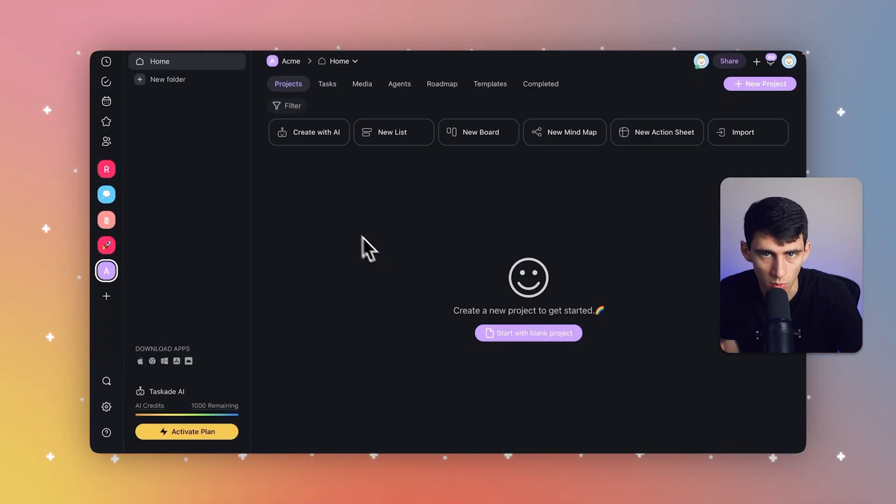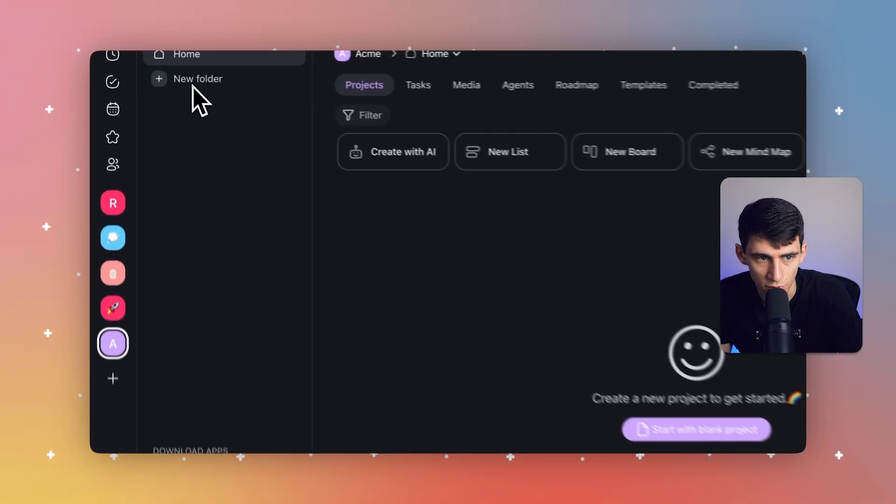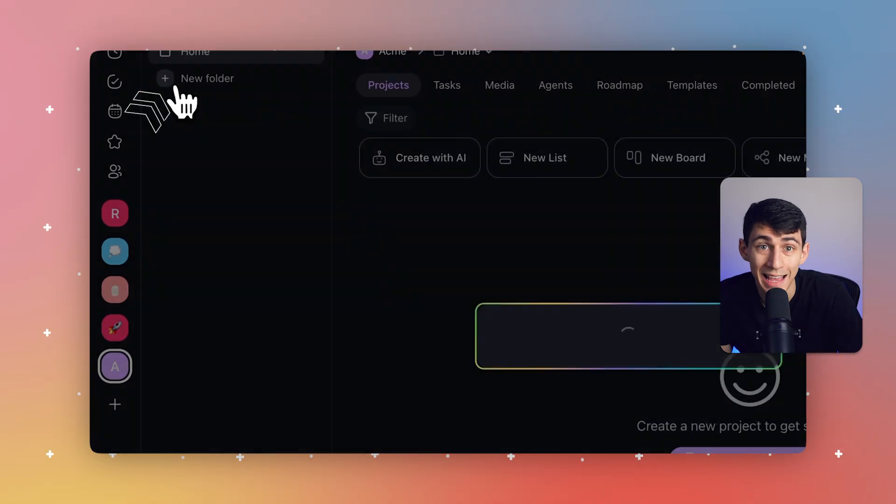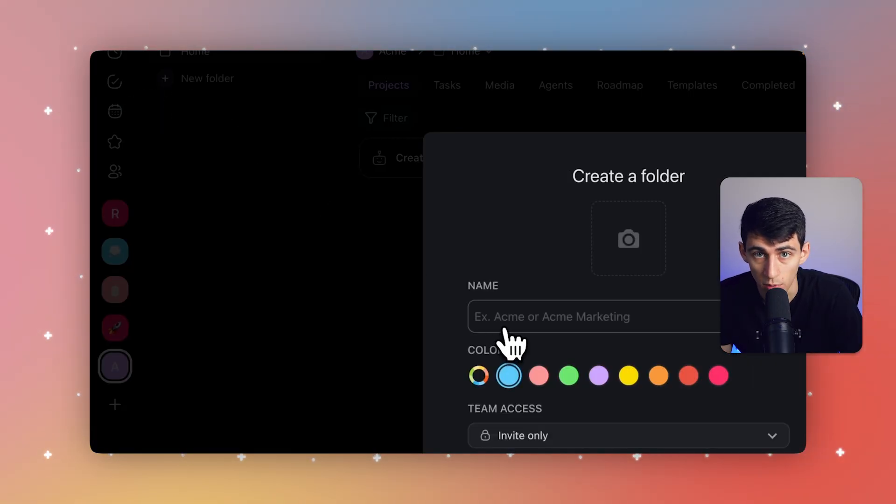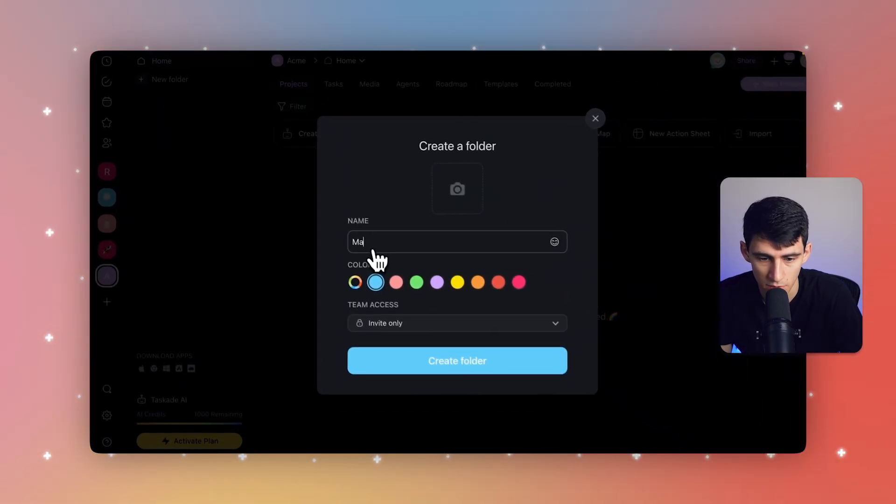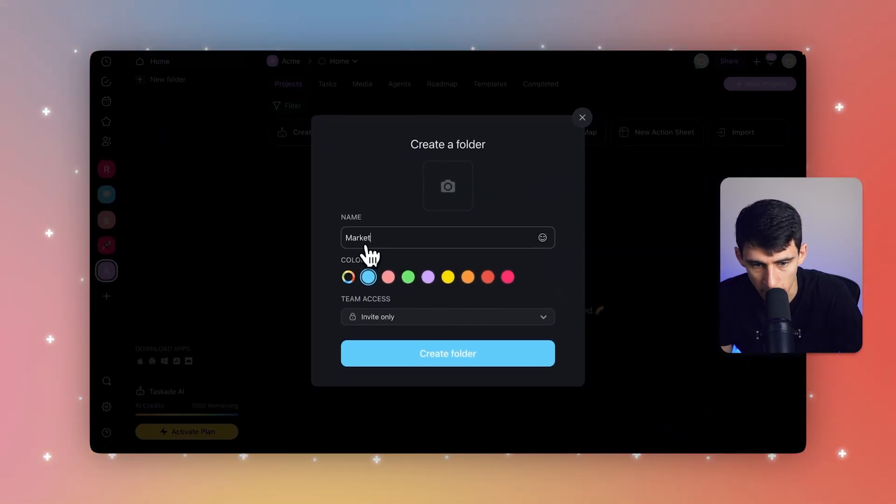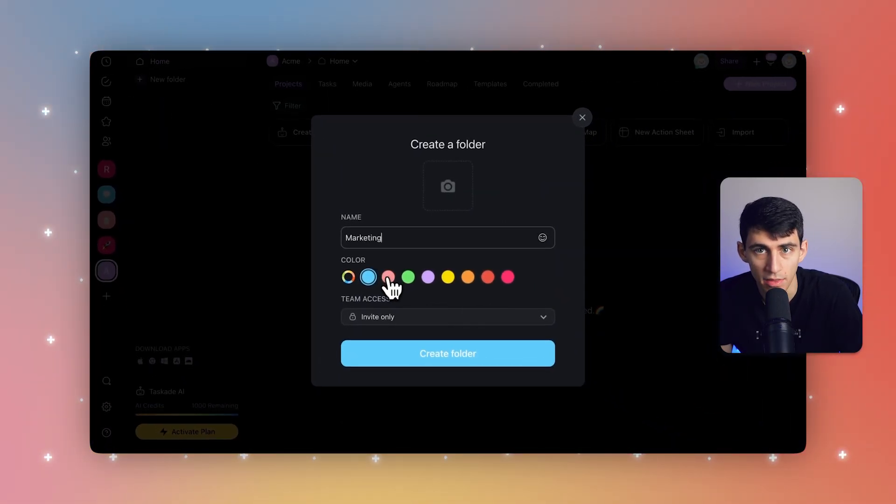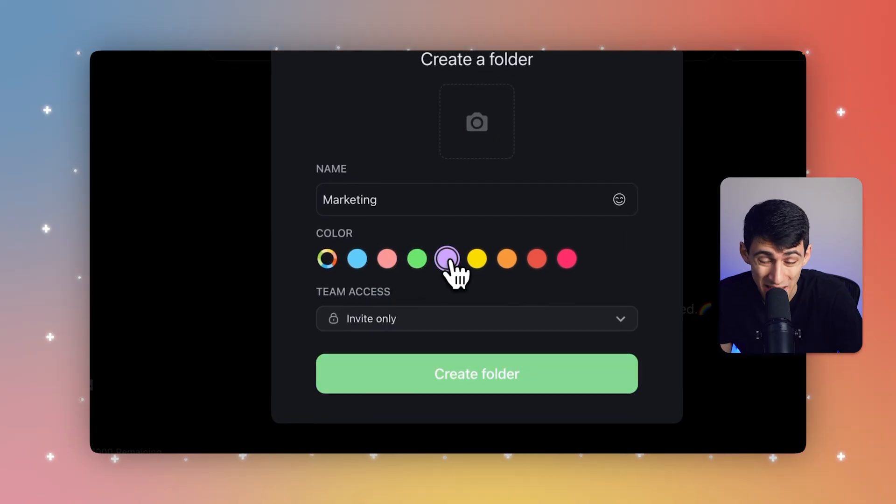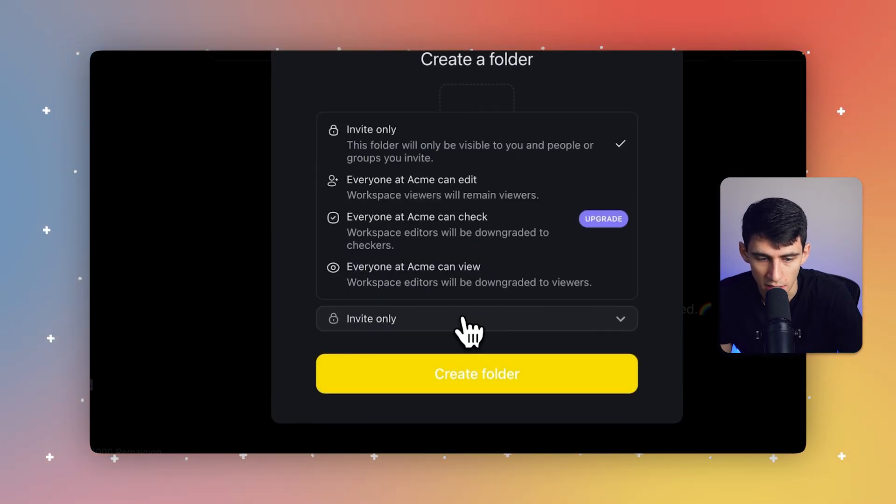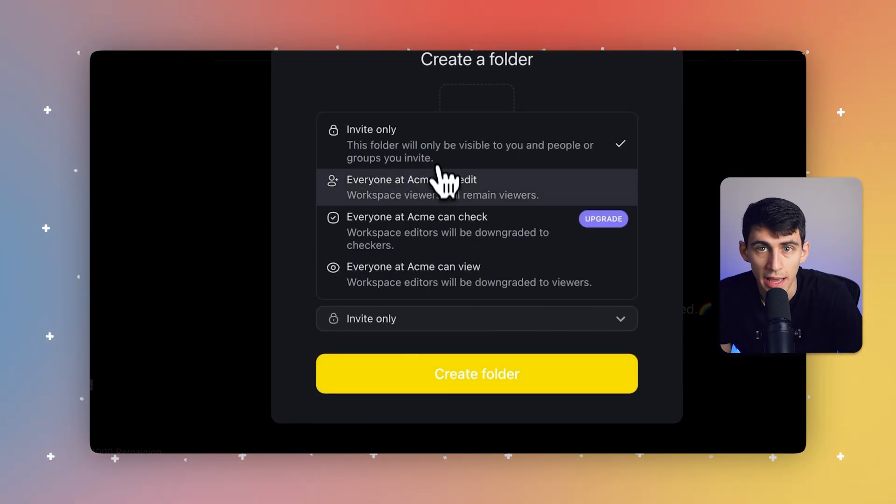So firstly, within your workspace, you're going to click on the new folder button and name it after the team, client or project type. So let's name it marketing. And then for your folder, you can pick a specific theme as well. So I'm going to pick this yellow one right here.